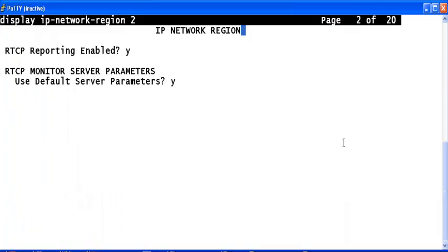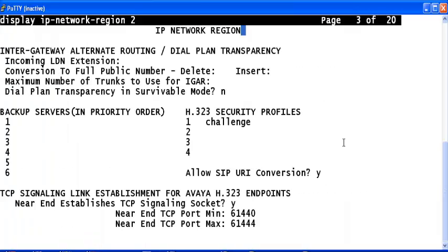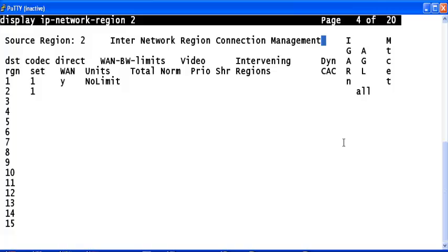And verify that there is a connectivity between IP network region 1 and IP network region 2 using the IP codec set 1.